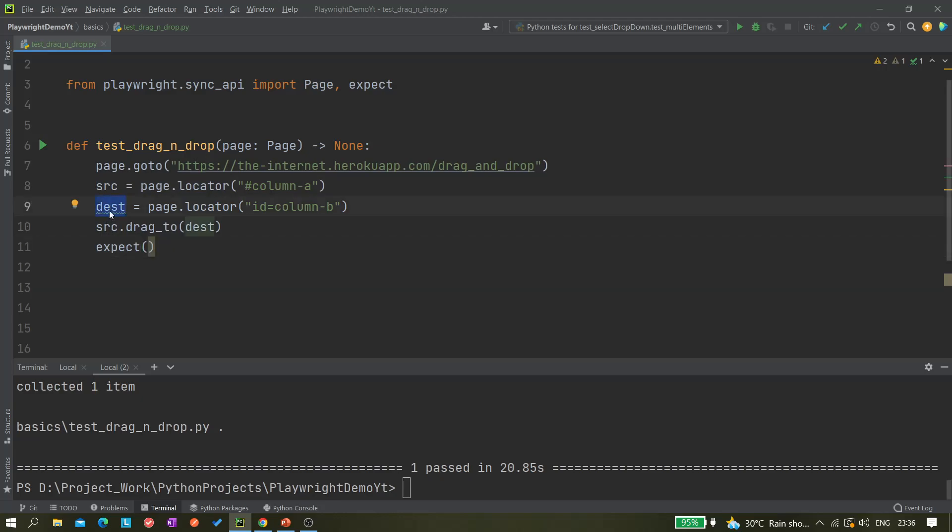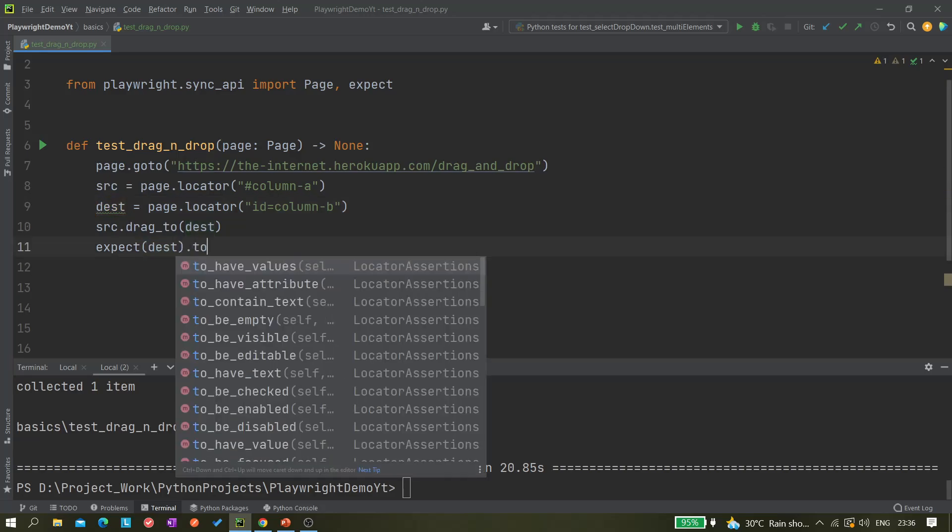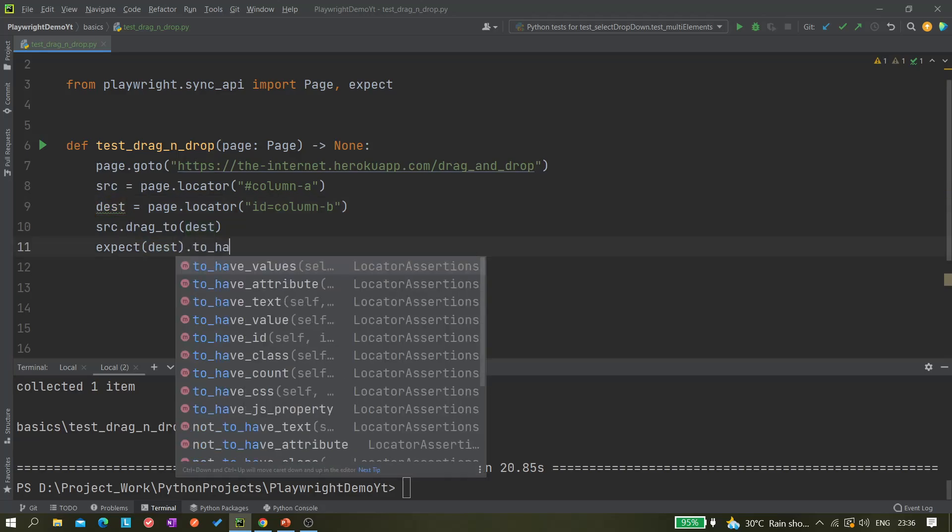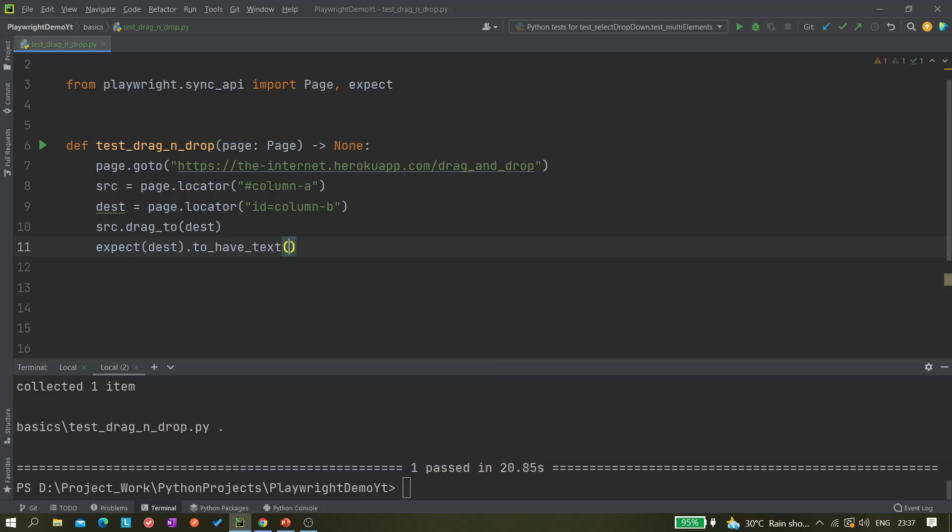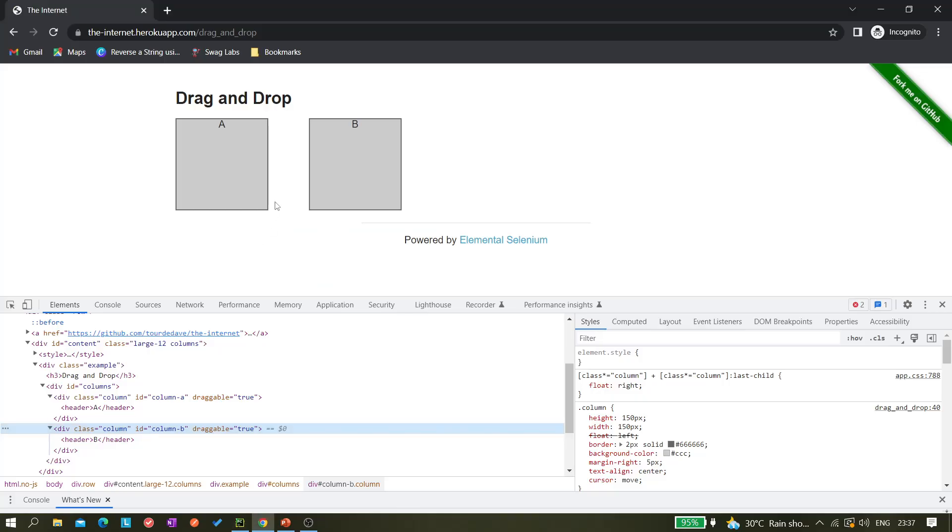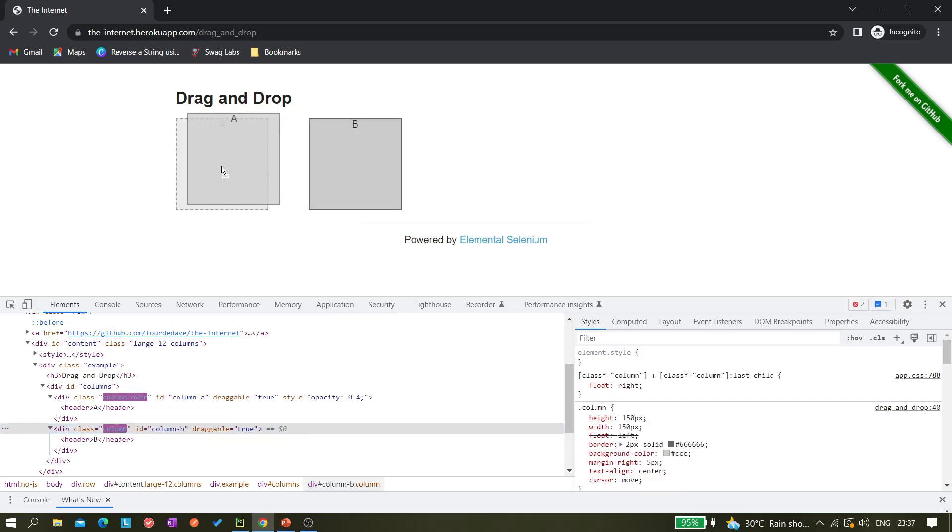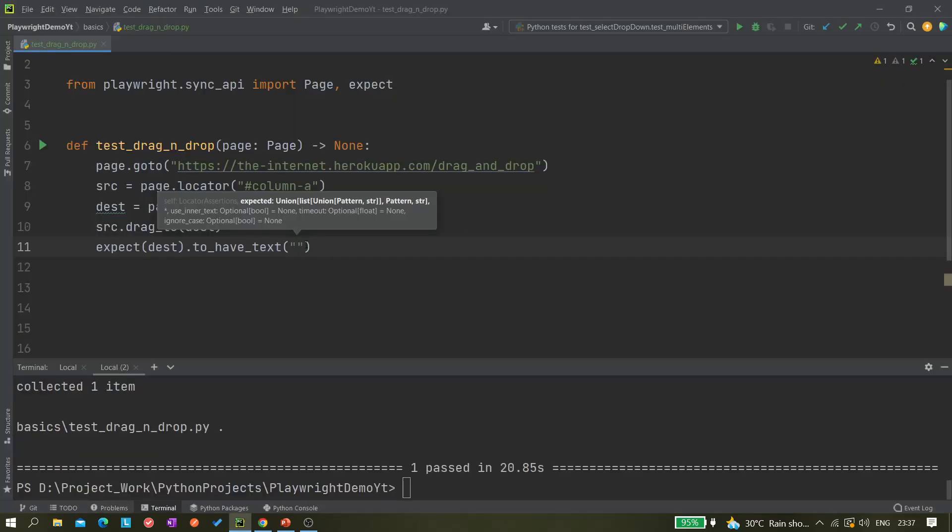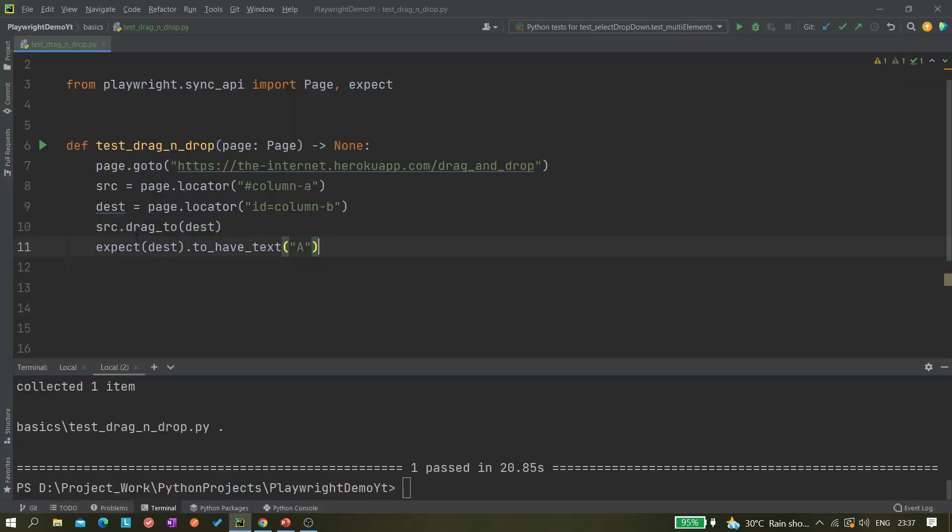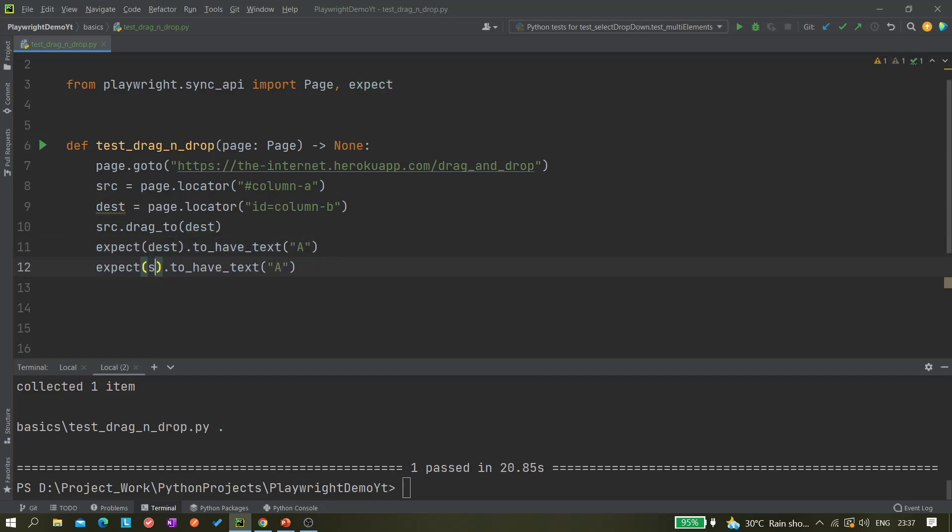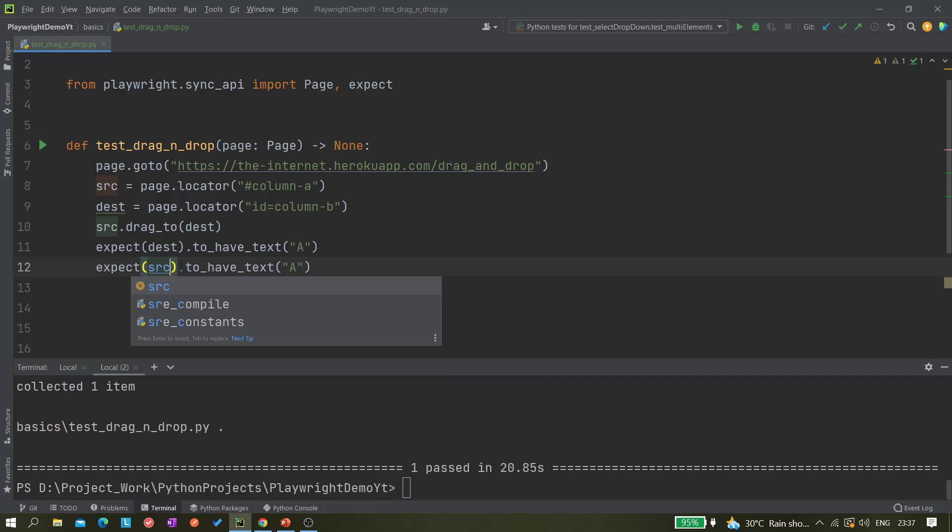Here we will be passing source or we can do destination. So destination.to_have_text, it should have a text value. Once we drag A to B, so now this should be having the value of A. We can just copy it and paste it here and put source, so it should be B.